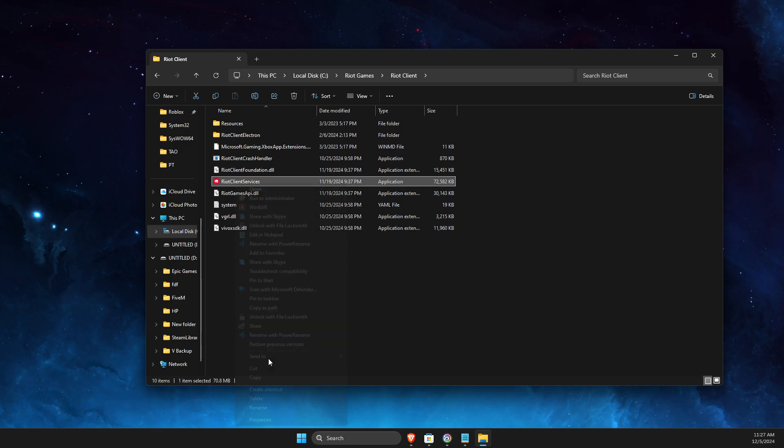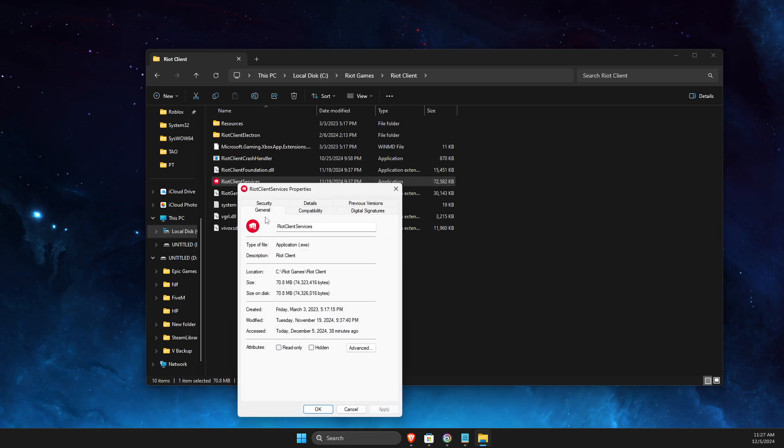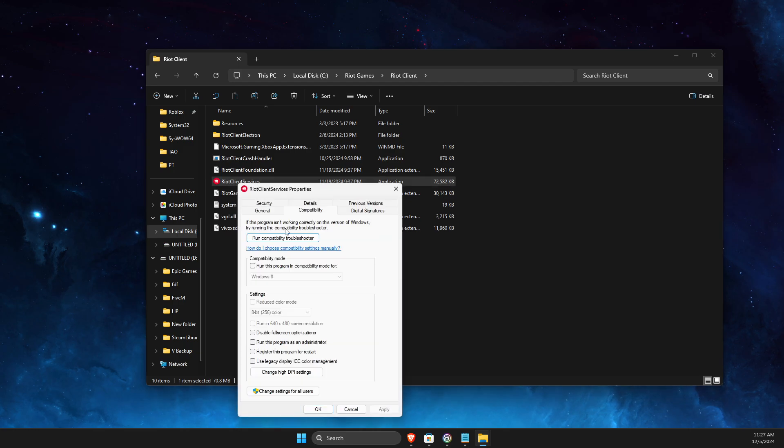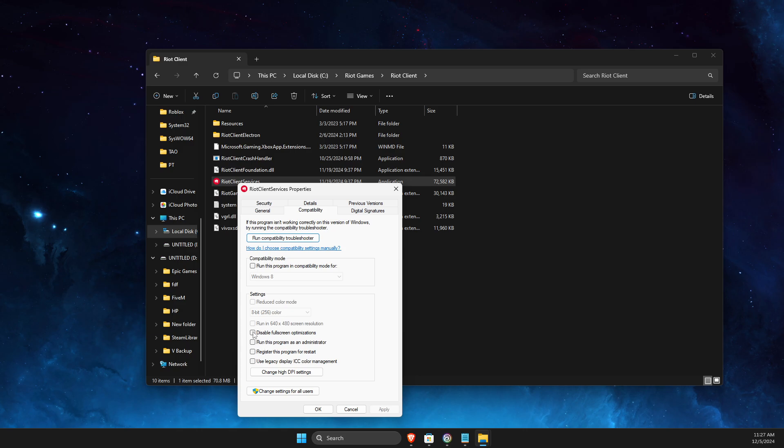Go to Show More Options, go to Properties, then Compatibility. Make sure nothing is checked here. If 'Run this program as administrator' is checked, uncheck it. Also uncheck 'Disable fullscreen optimizations' and 'Run this program in compatibility mode'. Uncheck it all, apply, and OK.